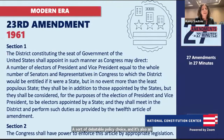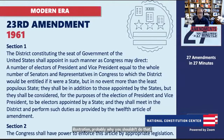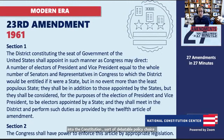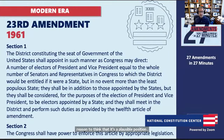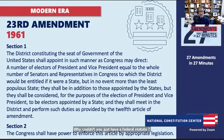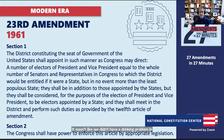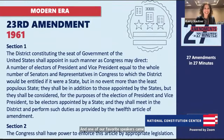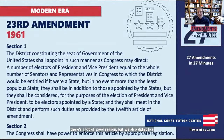The 23rd Amendment in 1961 gives residents of the District of Columbia some voice in presidential elections — they get electors equivalent to the senators and representatives they would have had if they were a state. However, D.C. residents still have no representation in Congress. Professor Roosevelt notes he thinks D.C. should be a state — no taxation without representation.